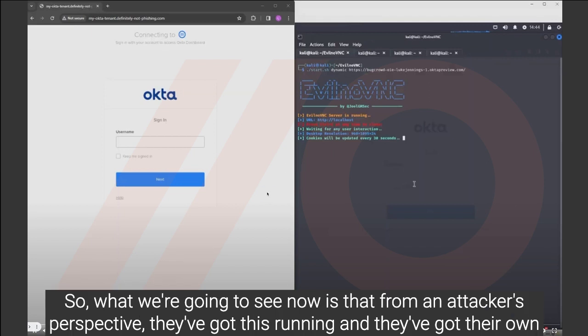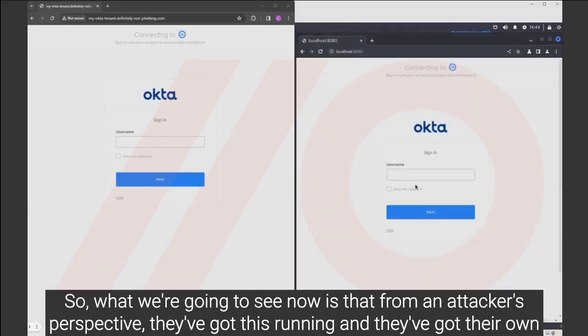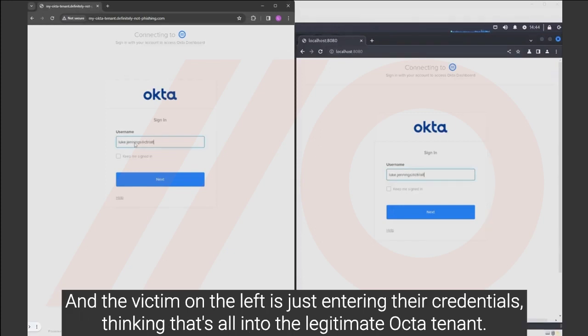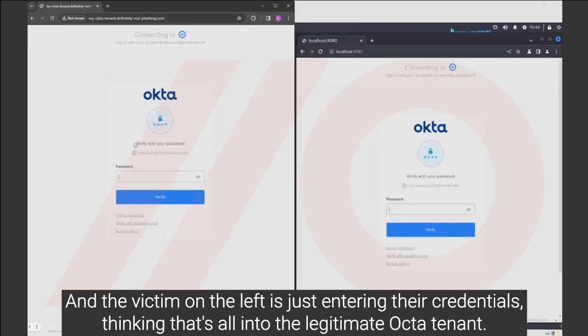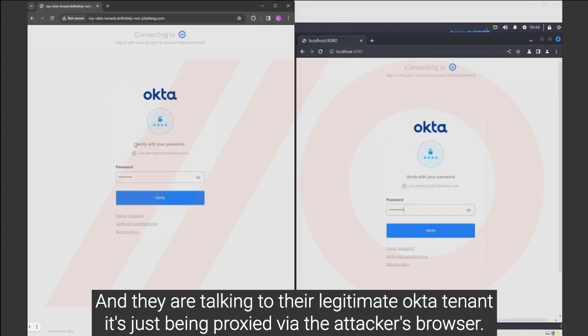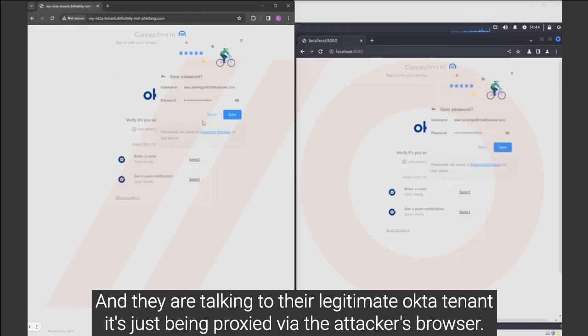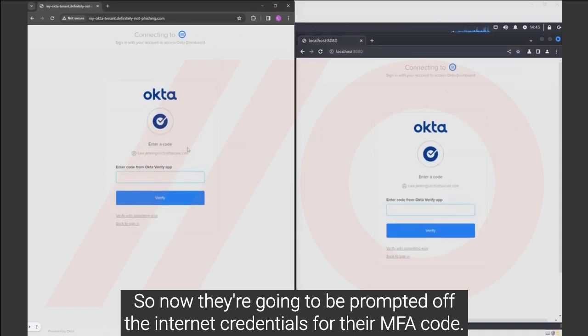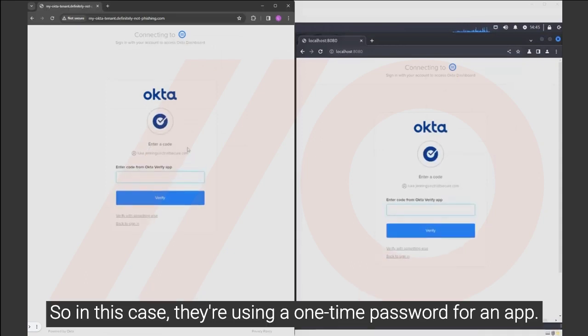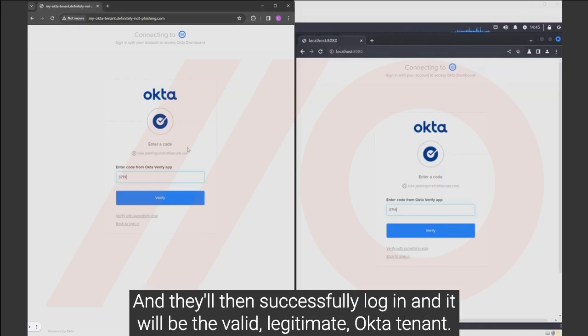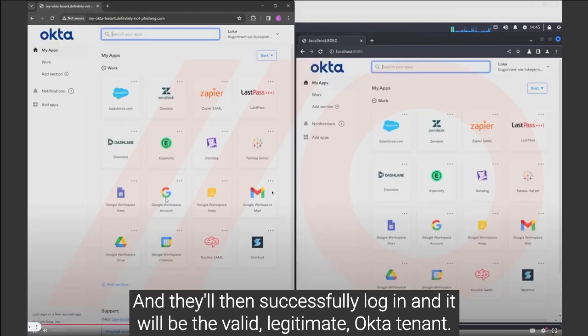So what we're going to see now is that from an attacker's perspective, they've got this running and they've got their own browser and that's being controlled by the victim without them knowing. So we're going to see their actions mirrored at the moment and the victim on the left is just entering their credentials thinking they're talking to their legitimate Okta tenant. And they are talking to their legitimate Okta tenant, it's just being proxied via the attacker's browser. So now they're going to be prompted after entering their credentials for their MFA code. So in this case, they're using a one-time password for an app. They're going to go and enter that and they'll then successfully log in and it will be their legitimate Okta tenant.